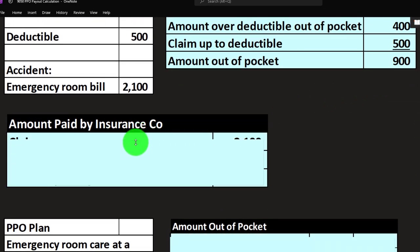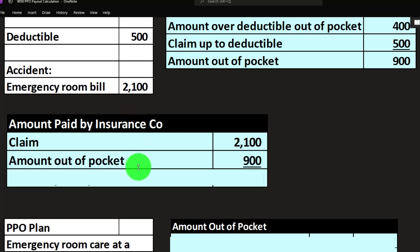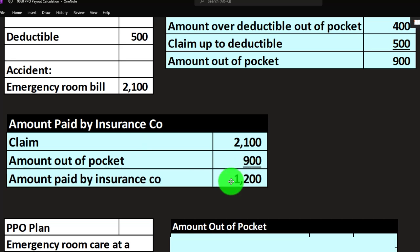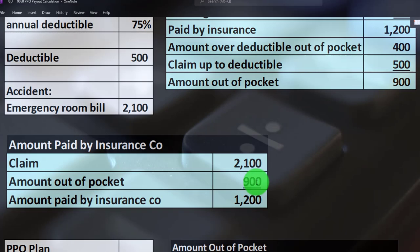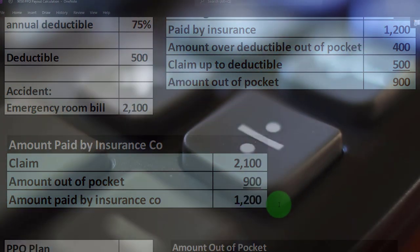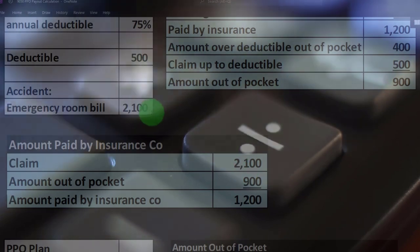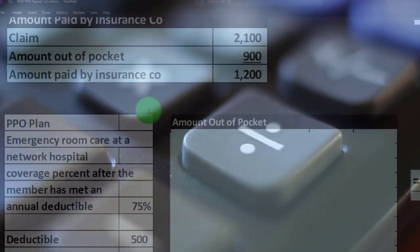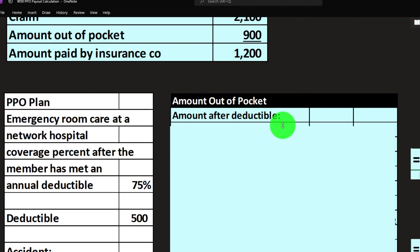Note that the claim was $2,100. If we're going to pay $900 ourselves, that means the insurance company pays $1,200 — which we already calculated. We're just checking: $1,200 plus $900 equals $2,100, which was the actual bill.